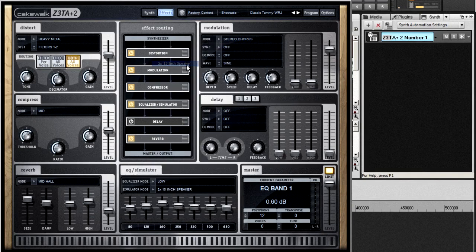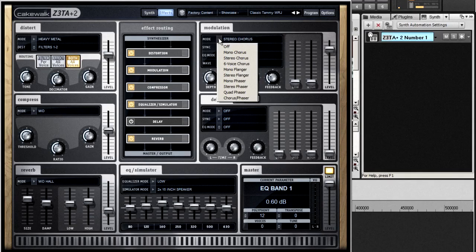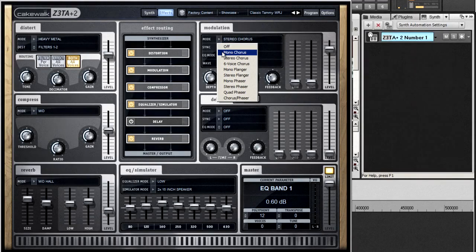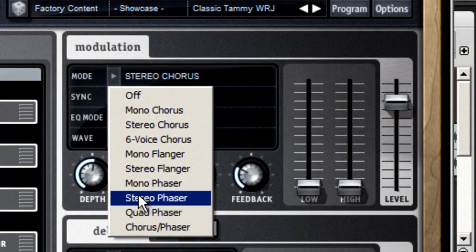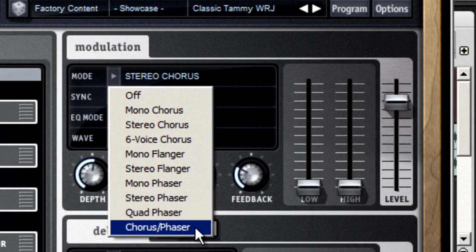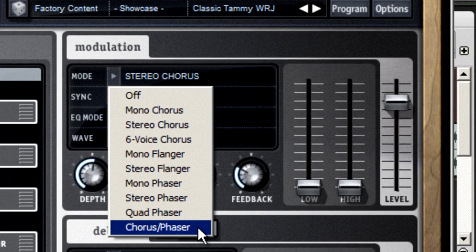The modulation device lets you choose from three families of modulation: chorus, flanger, and phaser. All of these make your sound bigger, but they do it in slightly different ways.